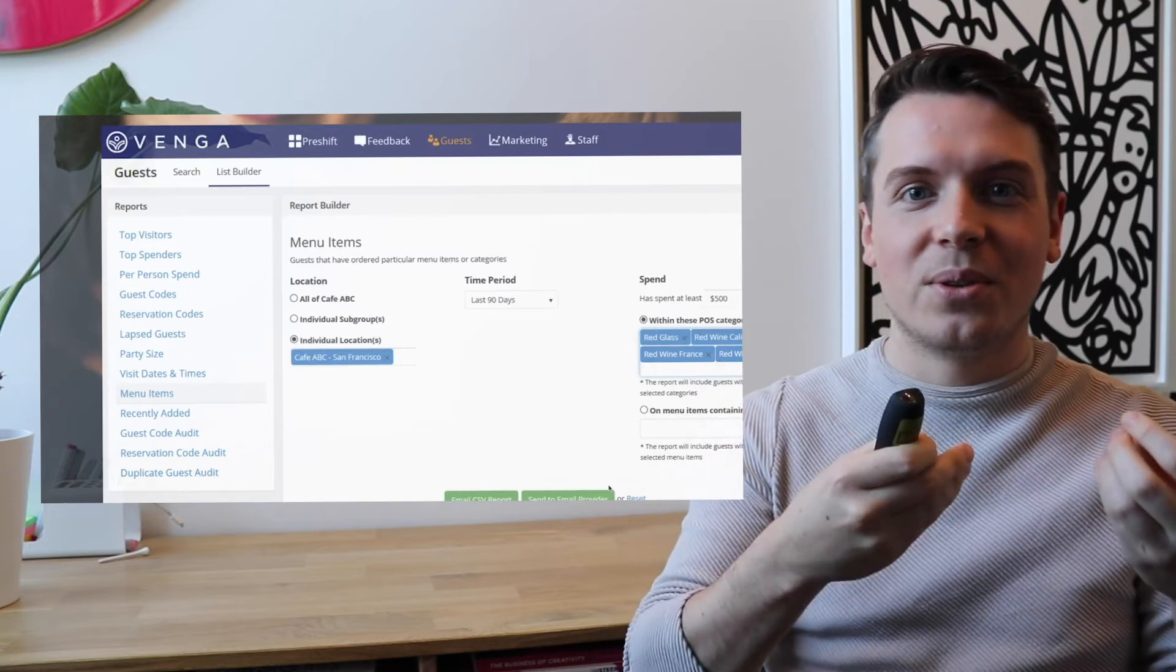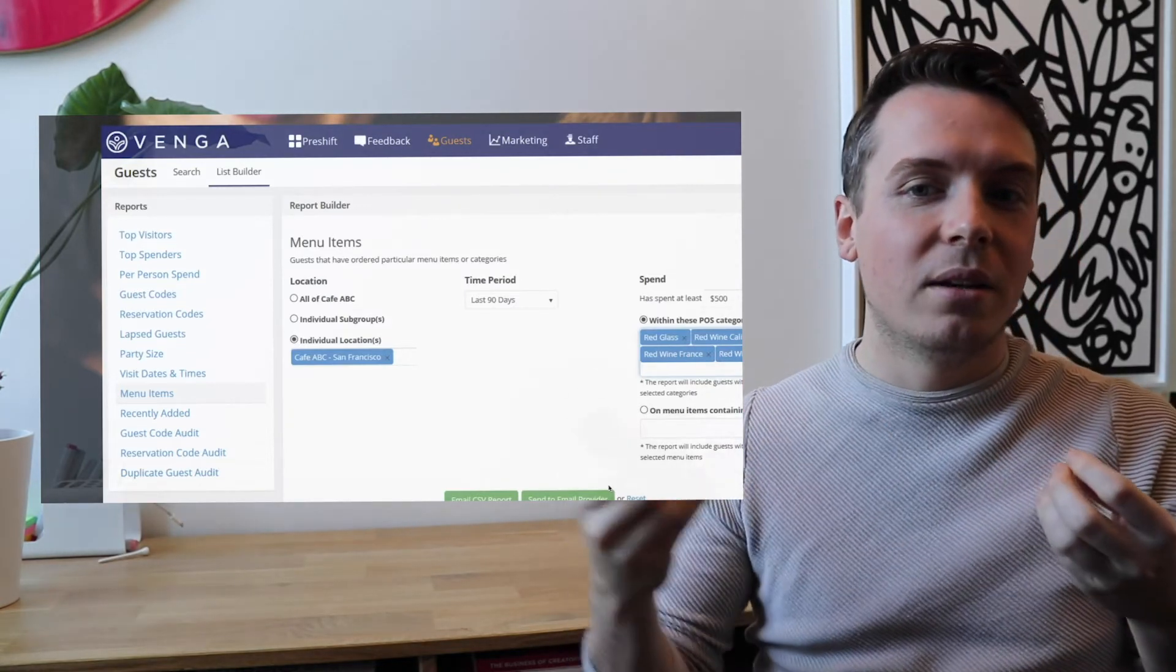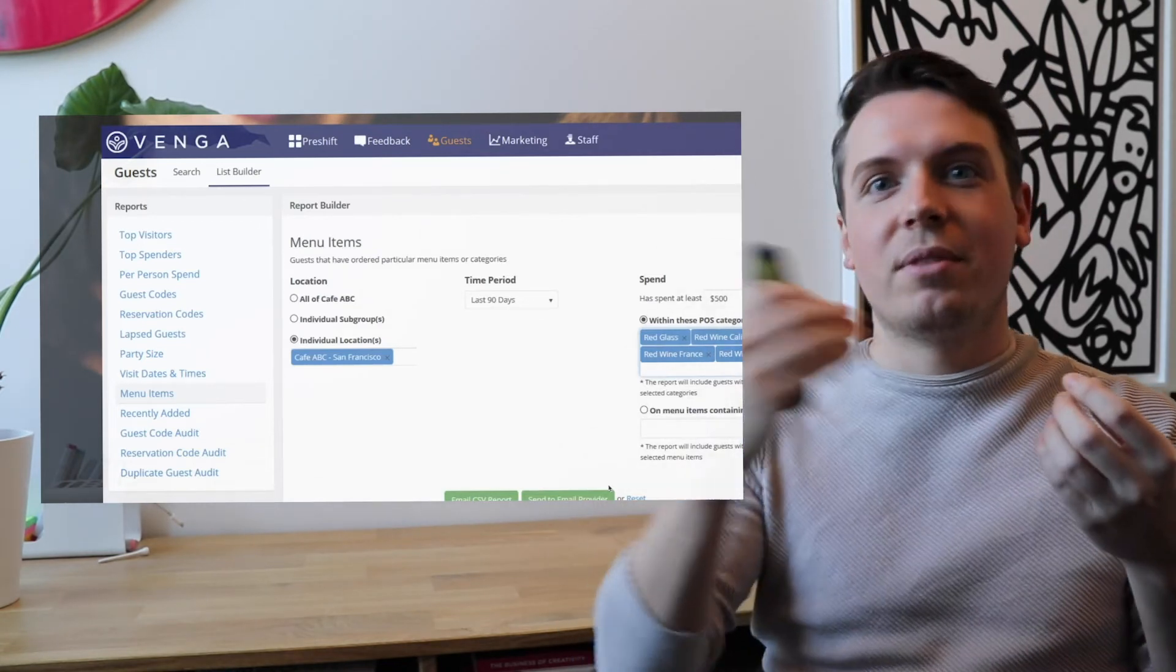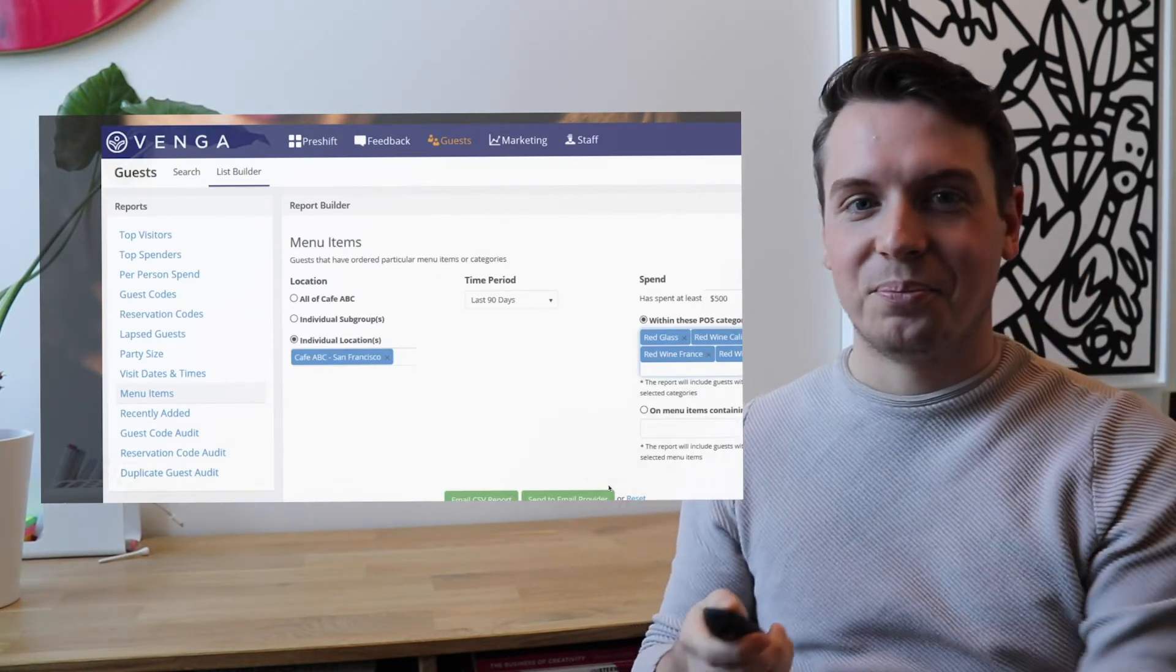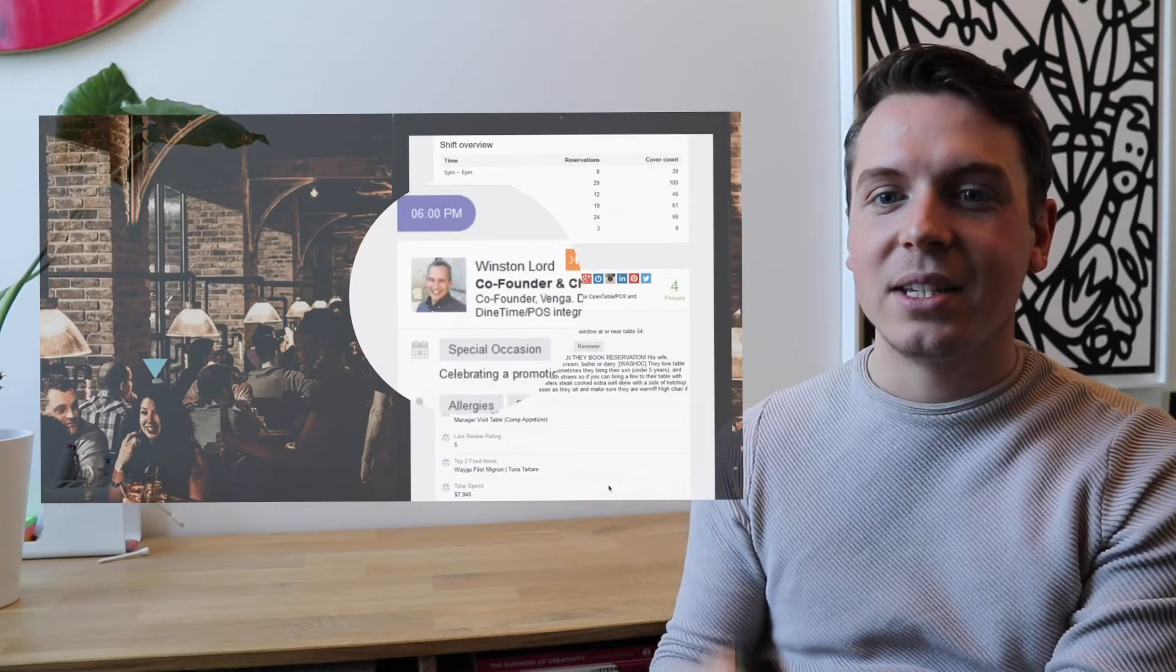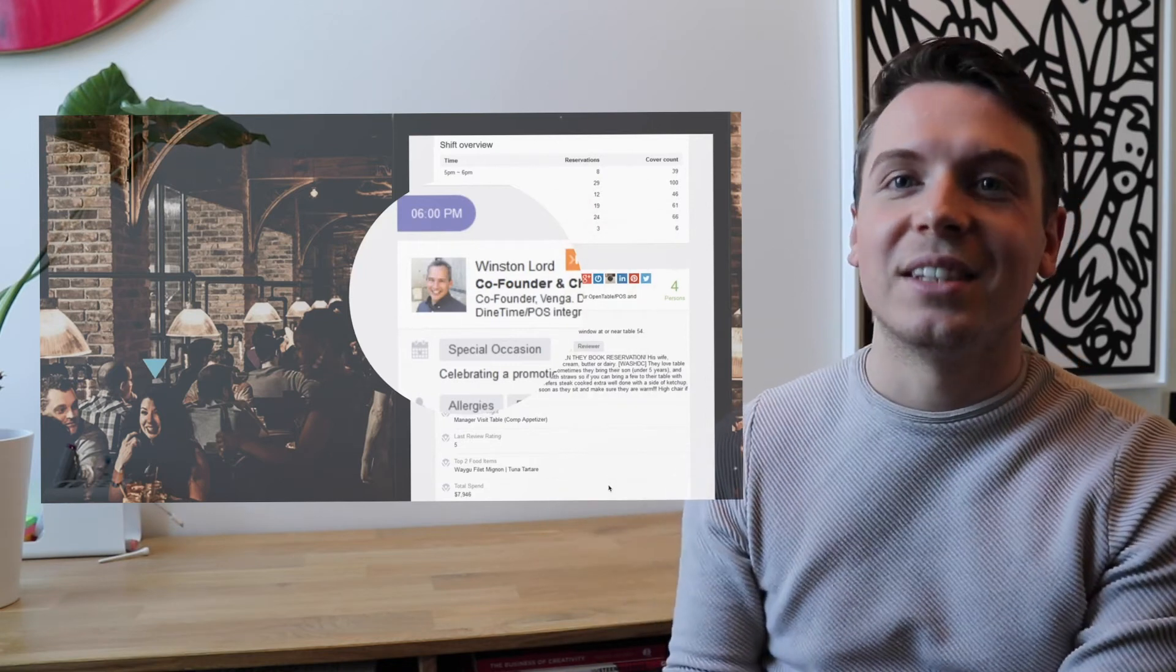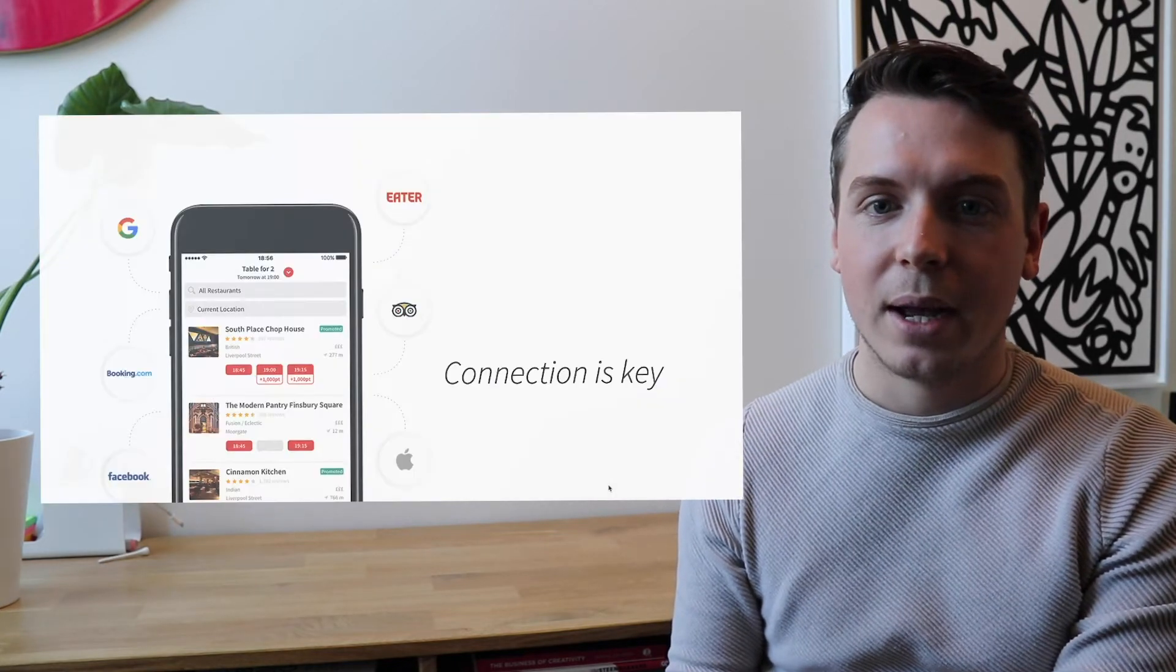Oh, this guest is coming to your restaurant tonight again. And he was also here last month and the week before. So it might be a VIP right now. So this is what they ordered. Last time he ordered a very expensive bottle of wine. So you might want to try to let them do that again. So this is a real strength of OpenTable. They basically know everything about this guest. So that's what they try to achieve by acquiring Venga.